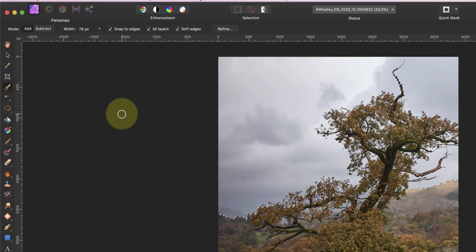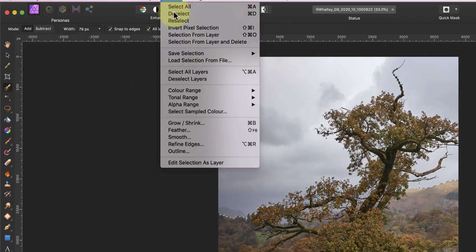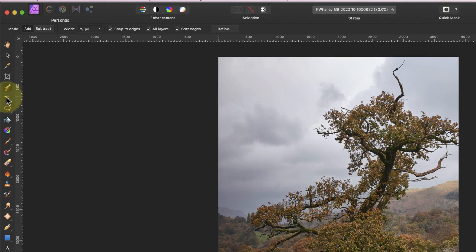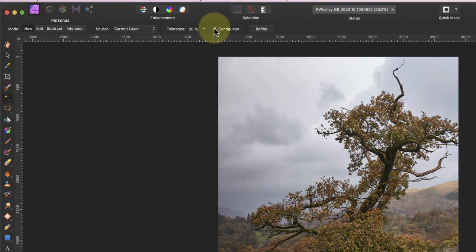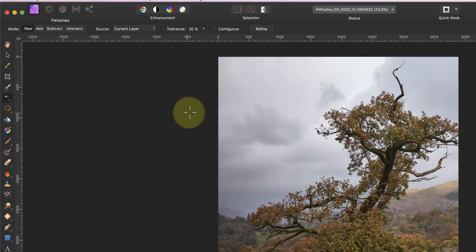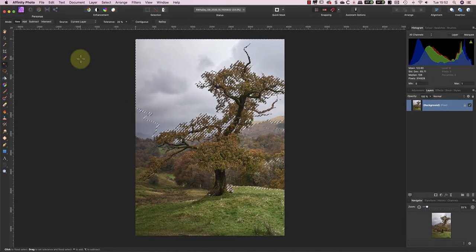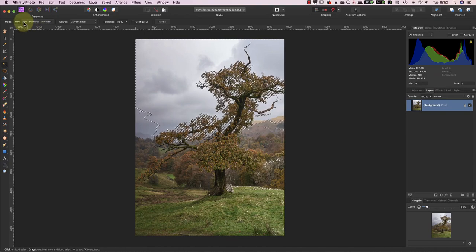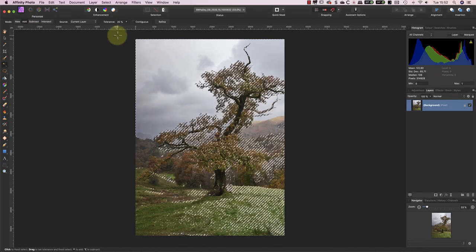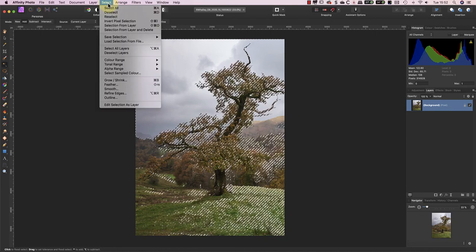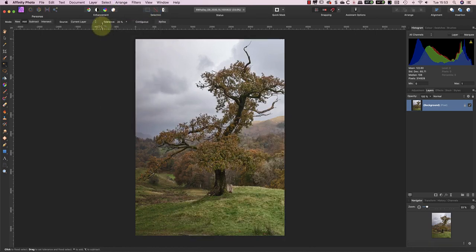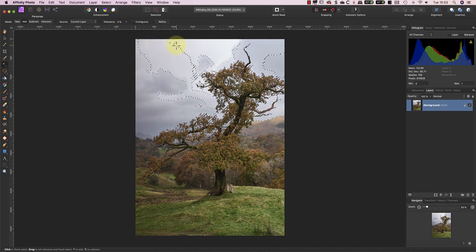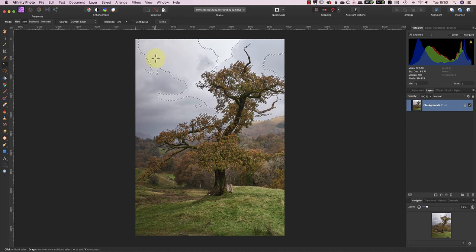A better alternative is to use the Flood Select tool. This has a contiguous option in the toolbar which I can turn off and on. When it's turned off, it will select the sky between the leaves, but unfortunately it then selects other areas that I don't want it to. But we can improve this selection performance by reducing the tolerance and using the Flood Select in the Add mode. By making a few selections in the sky, we can achieve a reasonable selection overall, although it still isn't accurate in a lot of areas.